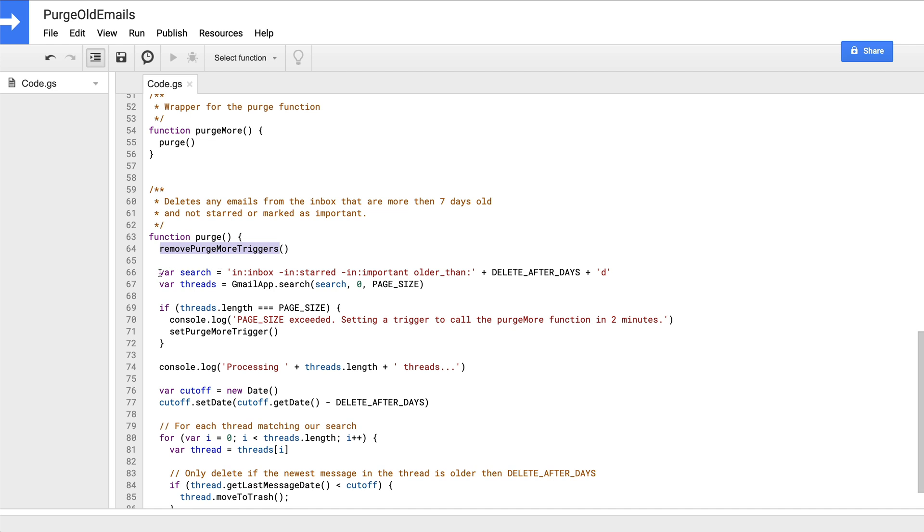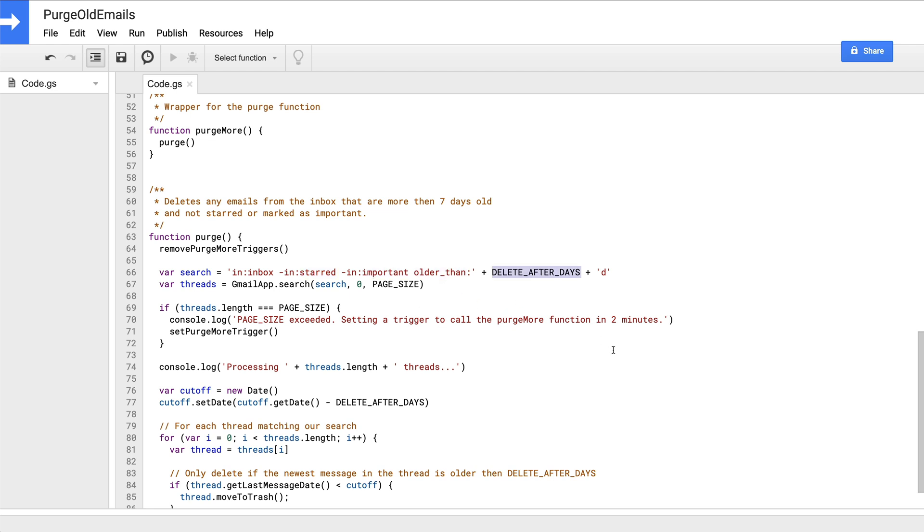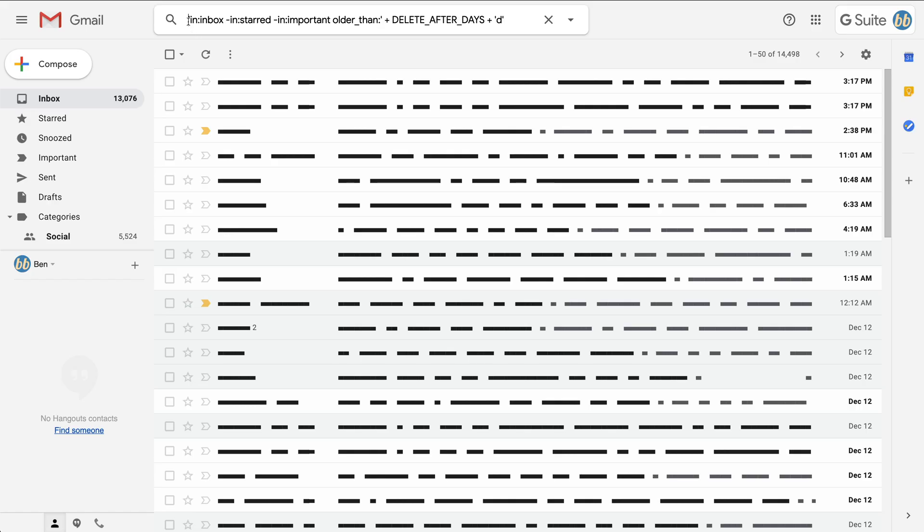Next, we're defining our search string and saving it to a variable. Here, we're searching for all emails in our inbox that are not starred and are not important that are older than the number of days defined in our delete after days variable. In this case, seven days. And if you want to test out your search, you can take that search string over to your Gmail, remove the quotes, hard code the number of days, and see what mail matches. Remember, any mail that matches this search is the mail that will be deleted by the code that comes next.